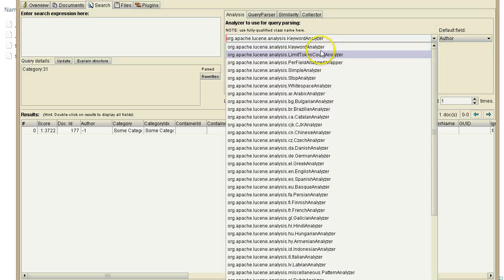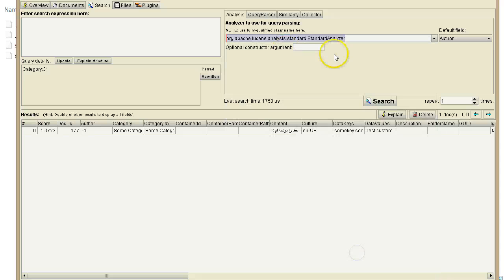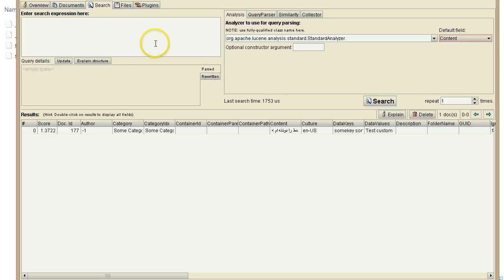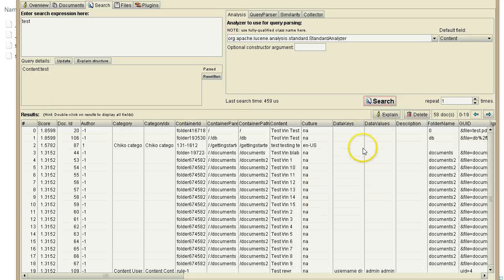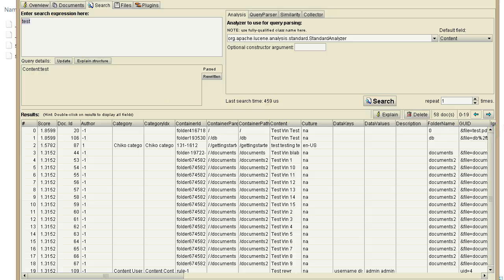Always remember to use the Standard Analyzer — this is compatible with Search Boost's own analyzer. Then specify a default field. If I just search for 'test', I select the Standard Analyzer, use 'content' as the default field, type the search term, and hit search. Now I see all results that have 'test' in content — actually 58 documents — and I can browse all the pages.